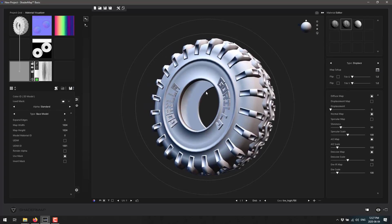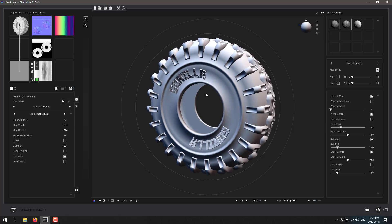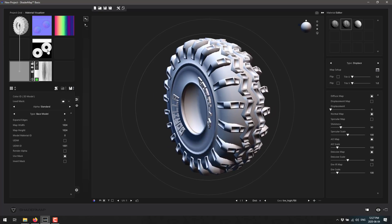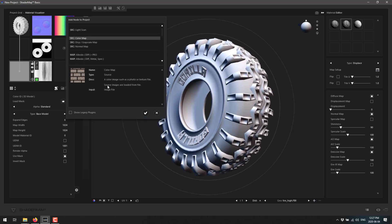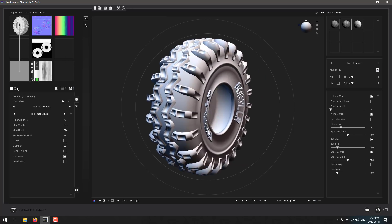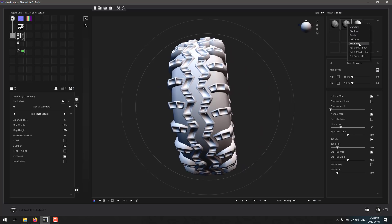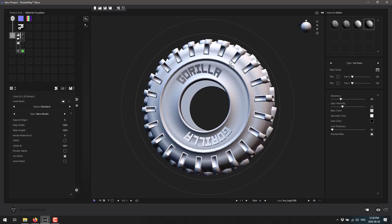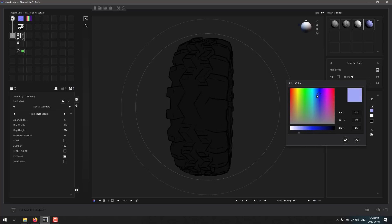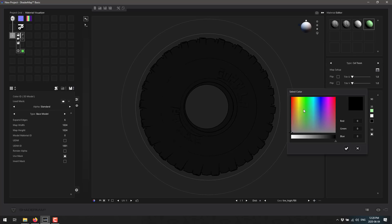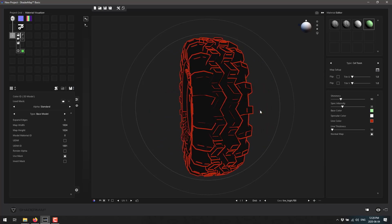You can also bake out color ID maps if your model is set up for it. You can bring in additional sources and mix them together in a project, which can get quite complicated. You can also create additional material options - for example, cell shading. You can create a cell-shaded map, adjust the line color, and quickly generate it.